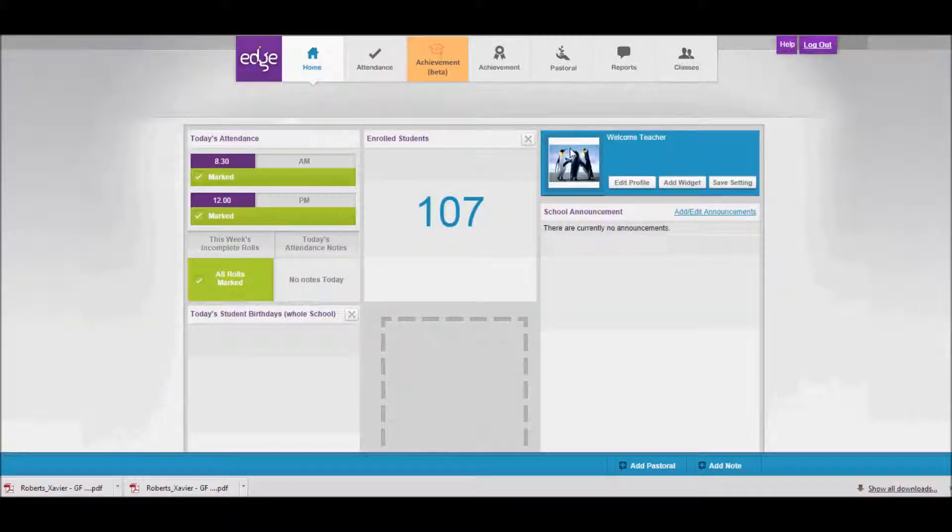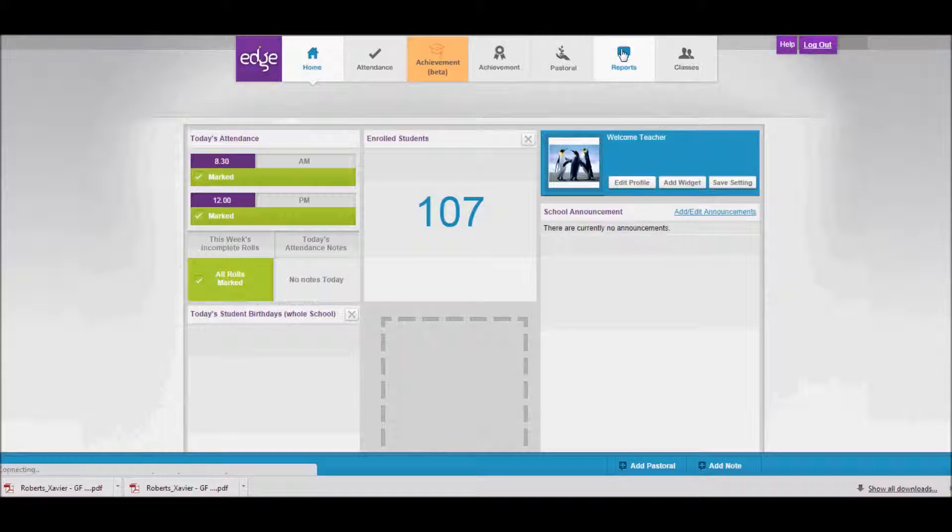Hi, it's Jeff here. This video is designed to show you how you can complete your reports to caregivers from the teaching interface in Edge. First thing you'd want to do is click on the Reports icon in the main menu.